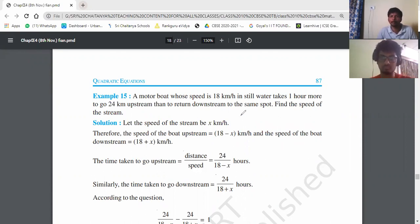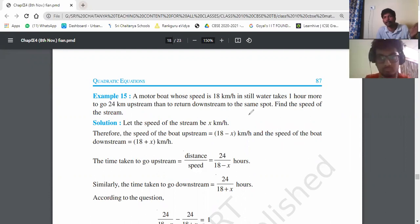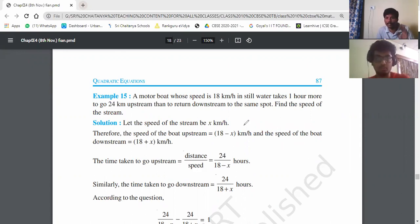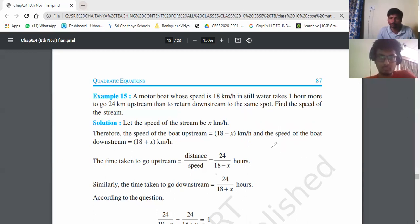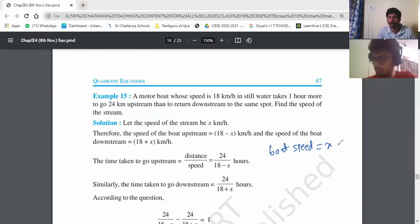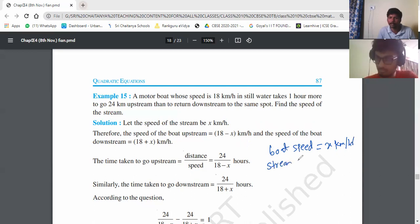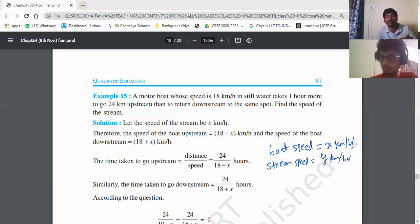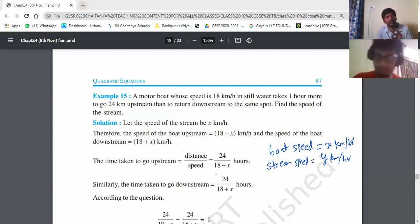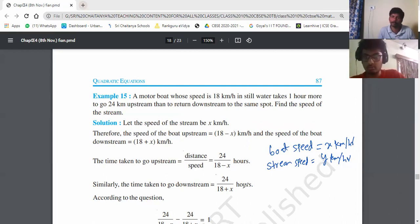The motorboat goes upstream and returns to the same spot. Here's a simple trigger: whenever two variables are involved, assume boat speed is x kilometers per hour and stream speed is y kilometers per hour. Use x for boat and y for stream so you won't get confused.